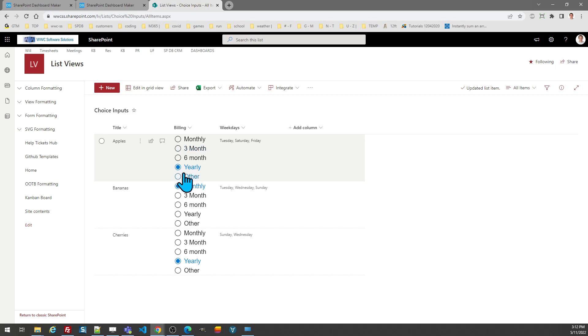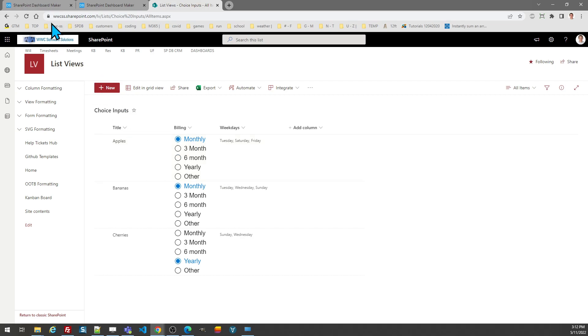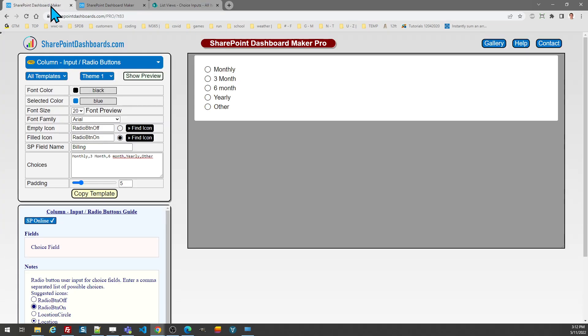There you go. So as you can tell, this lets me change to whichever option I want. Notice the color changes on hover and it also changes when an item is selected, that's based on the configuration choices. So that's pretty much everything you need to know about the template for radio buttons.